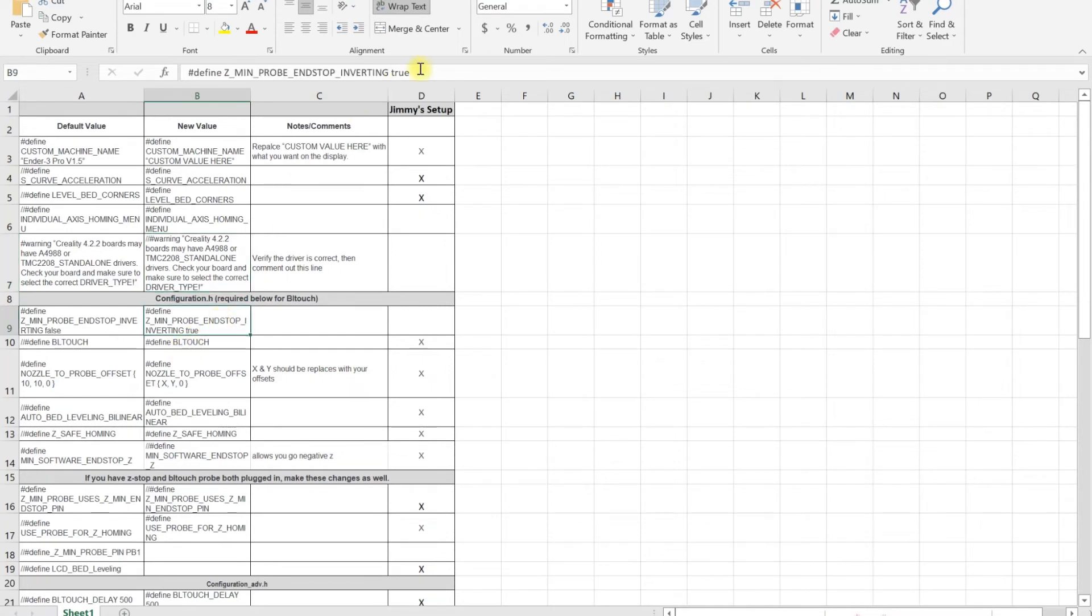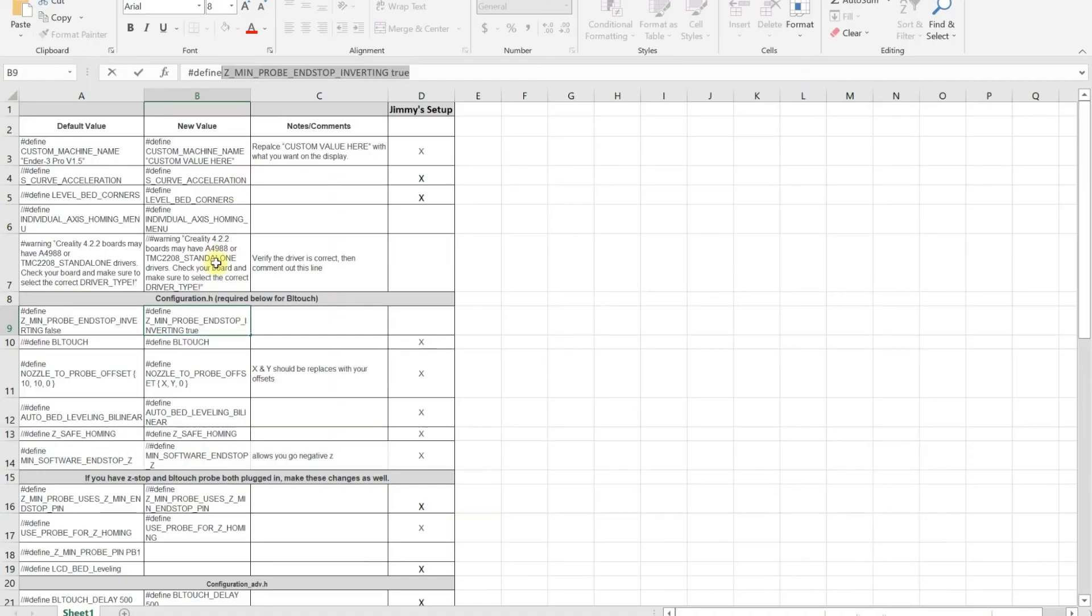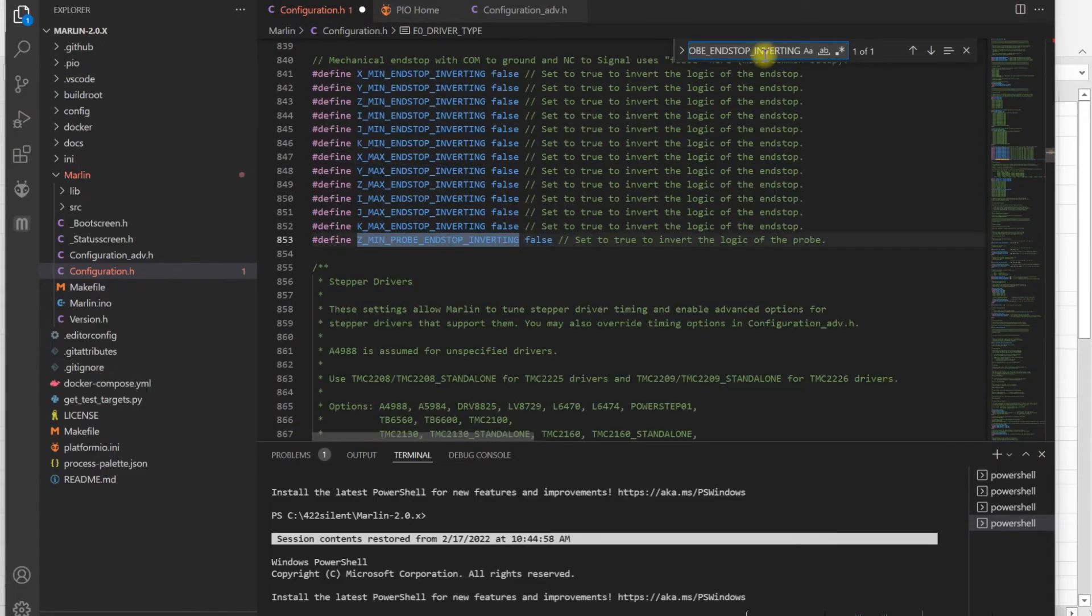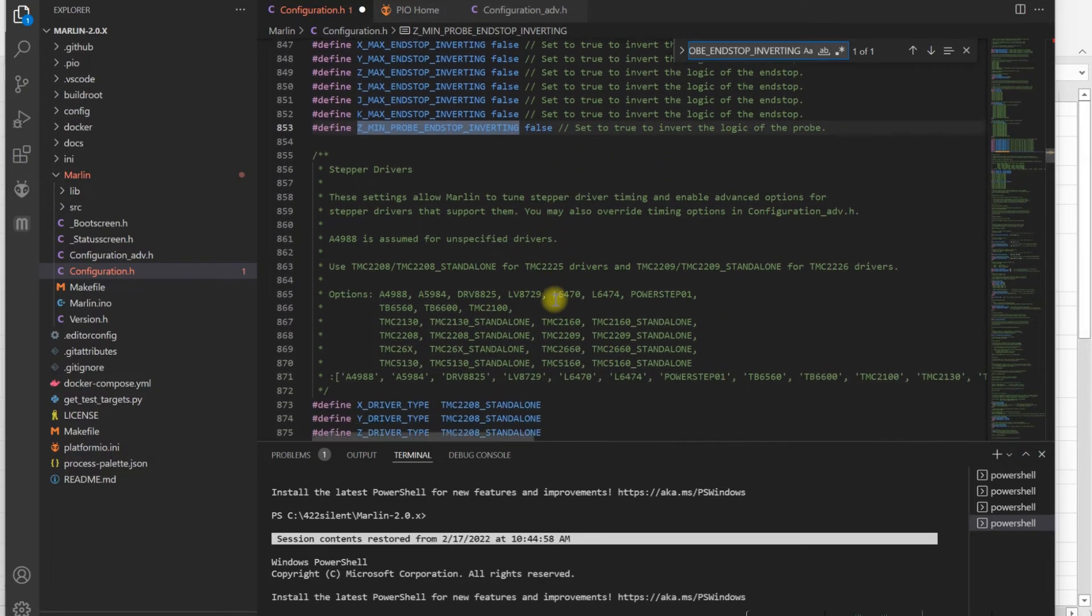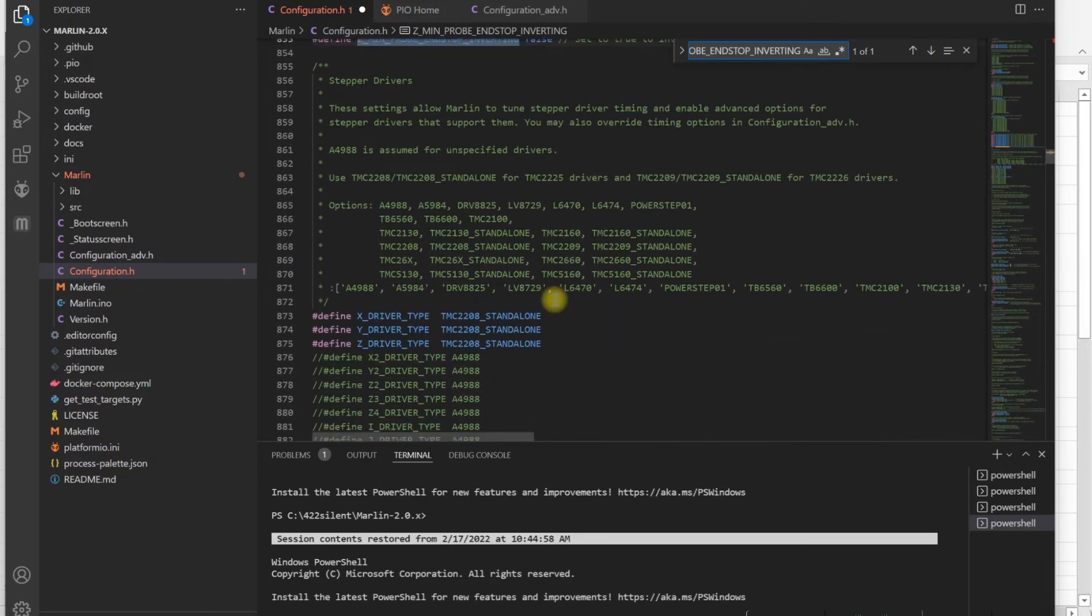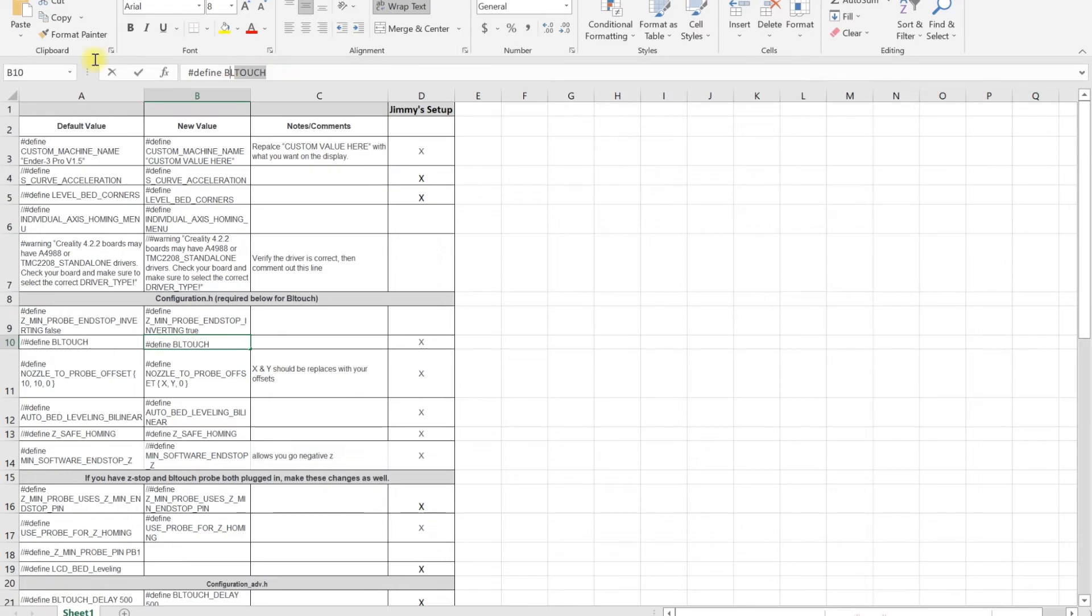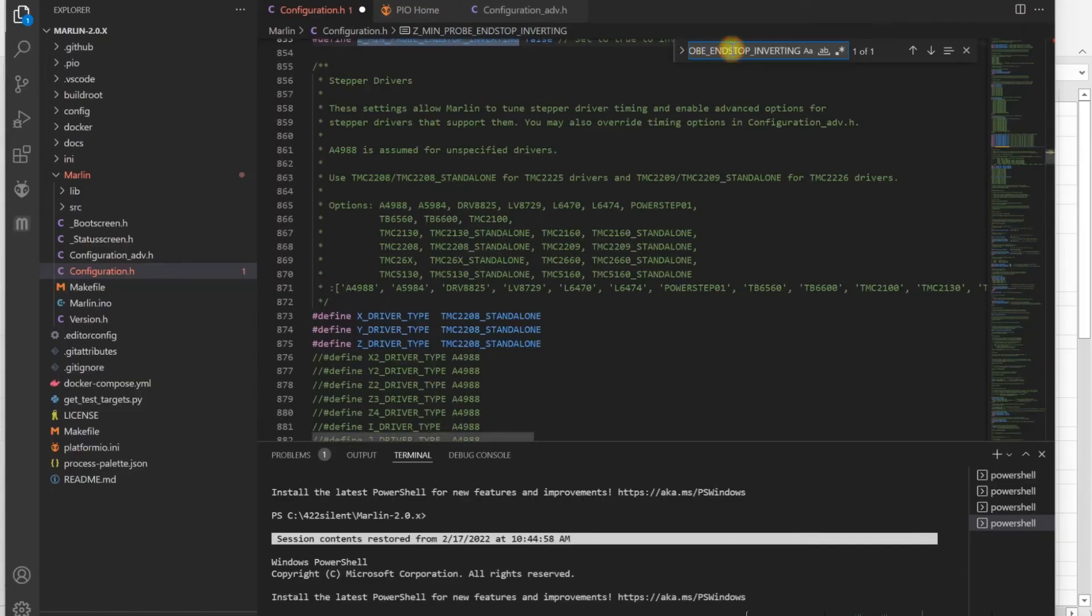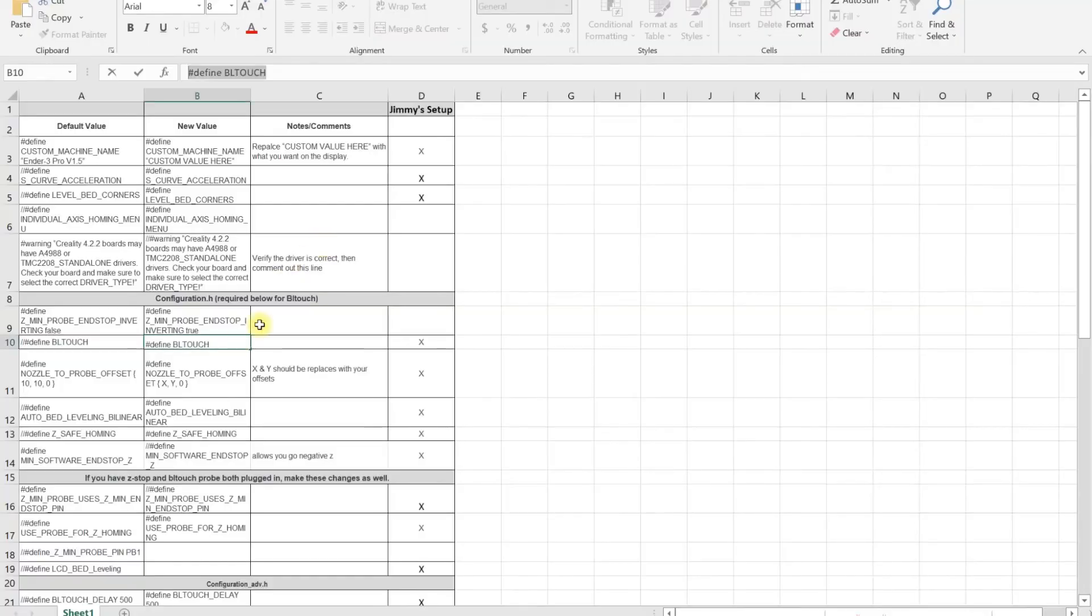Next thing is for BLtouch. A lot of the old guides tell you to enable Z_MIN_PROBE_ENDSTOP_INVERTING to true. Leave this false—this is no longer needed. So don't touch this one.